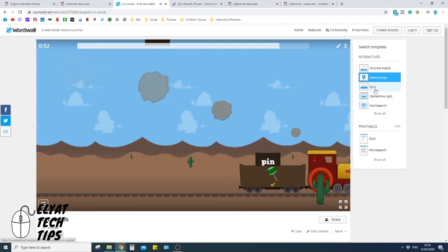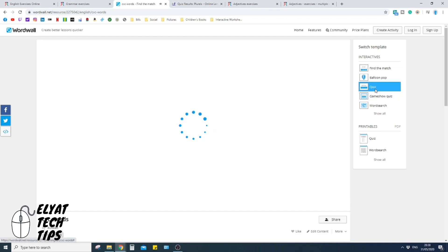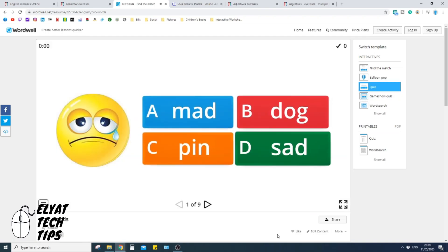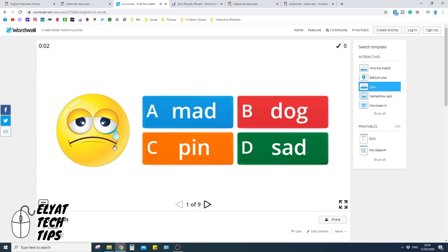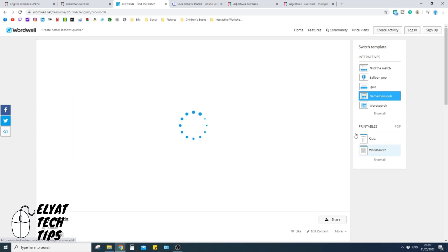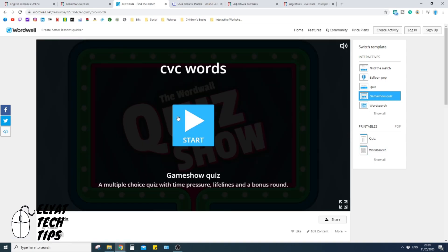Perfect. And a quiz is a different way you can do it. So here it is, sad, to click it, tick it. And you can do game show quizzes as well.